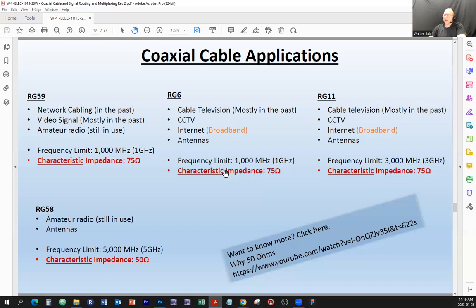RG59 was used for network cabling in the past — in the bus topology configuration. Instead of the star topology, a bus topology used one main bus consisting of a coaxial cable going from one computer to another, with taps connecting into the main bus to provide signal to each computer. This was used up until the early 1990s, when Ethernet star topology was implemented and stayed.